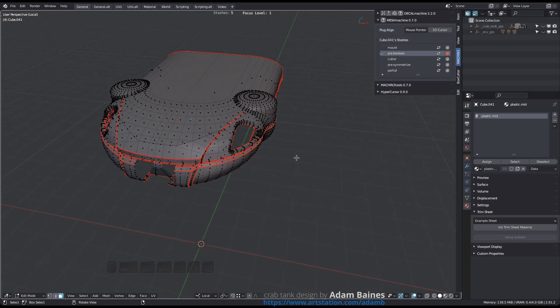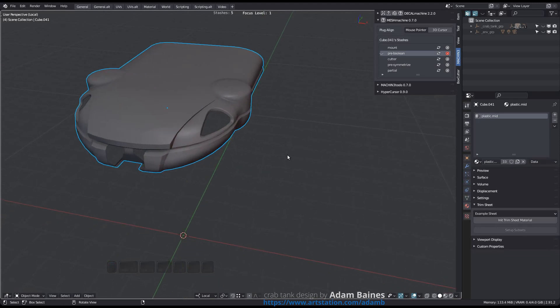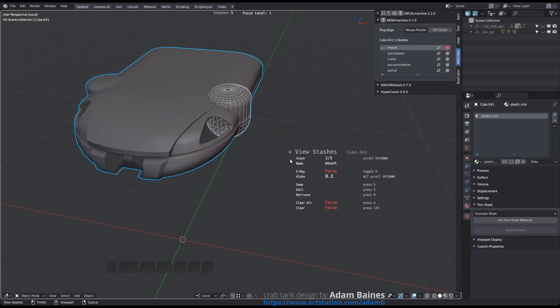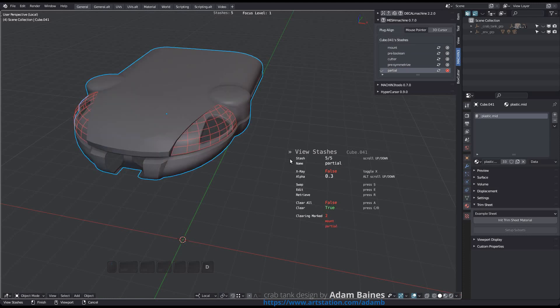In previous versions Mesh Machine had a dedicated clear stashes tool. In version 0.7 it has been removed, and View Stashes has the capability to clear stashes now. You can mark a stash for deletion using the C or D keys.